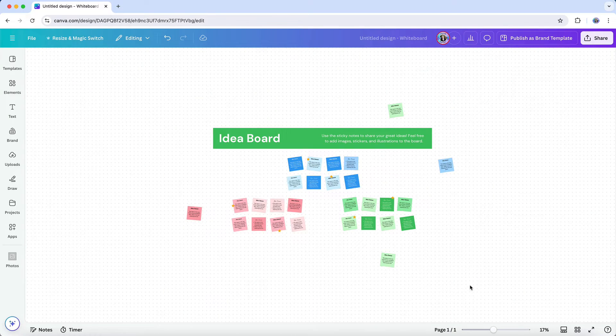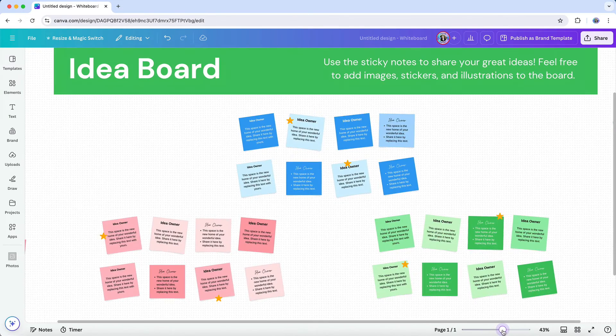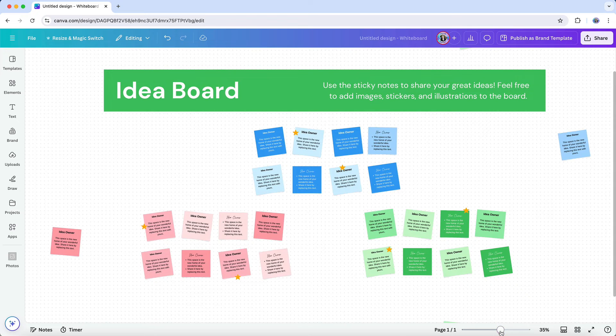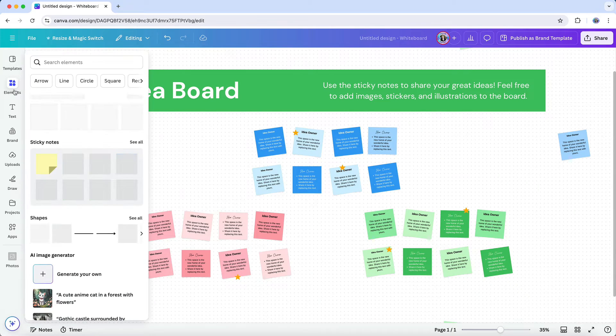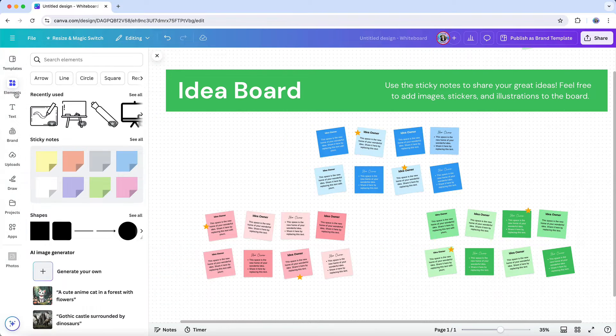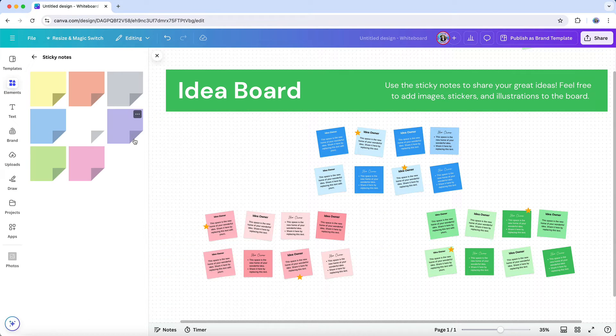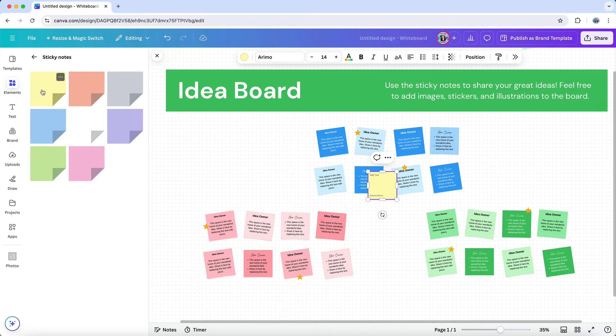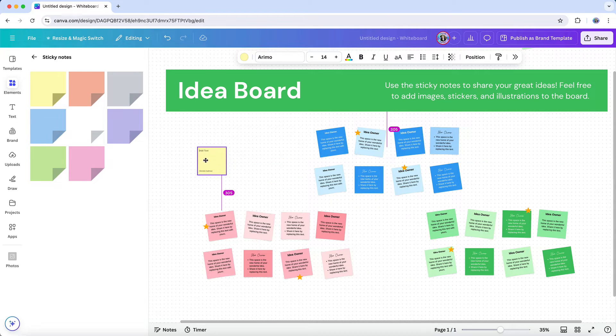To enhance collaboration, Canva whiteboards offer specific elements designed to make teamwork smoother and more interactive. Sticky notes are a staple of whiteboarding and are perfect for capturing ideas quickly. Each team member can add their thoughts or suggestions on sticky notes in different colors, which makes it easy to see everyone's contributions at a glance.